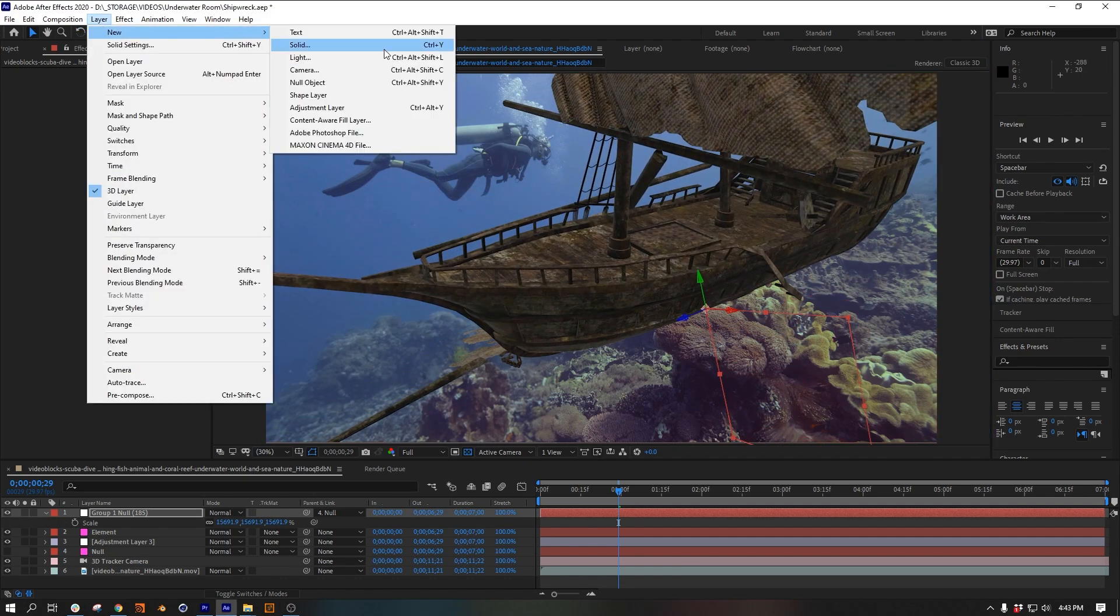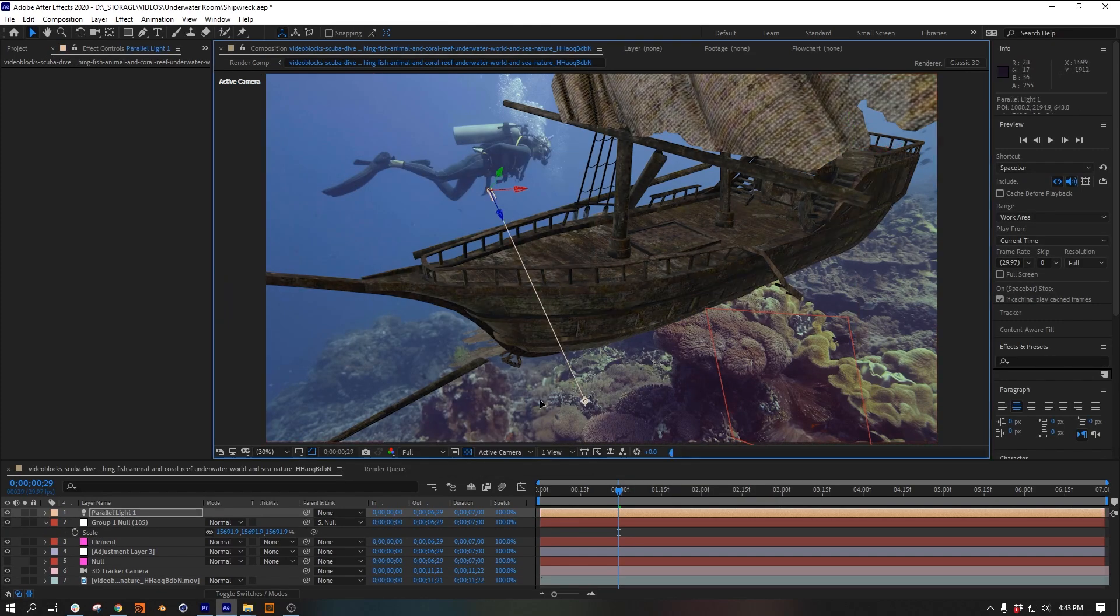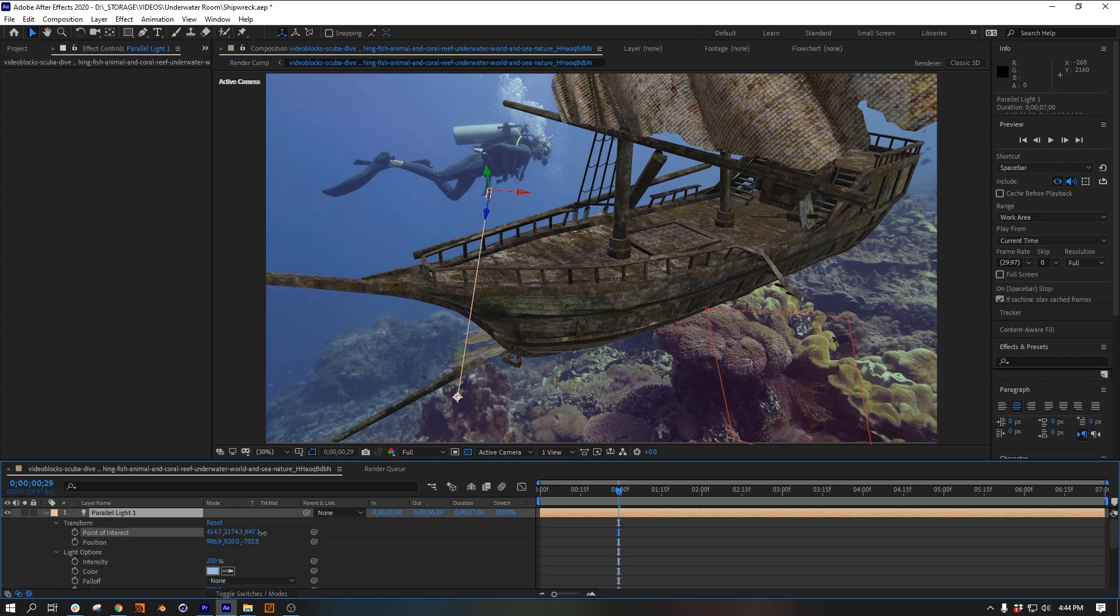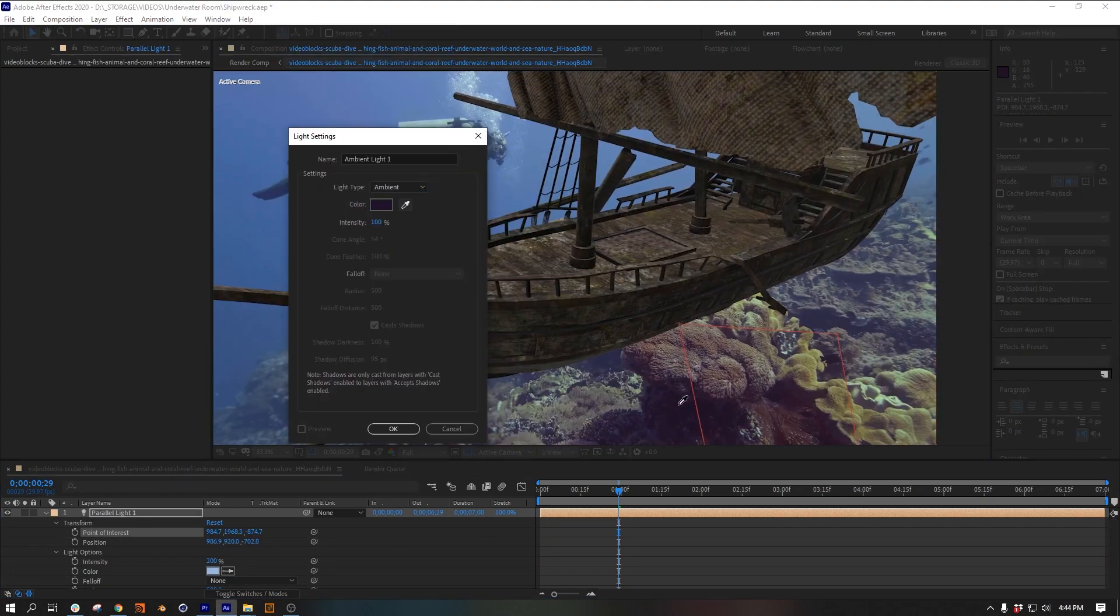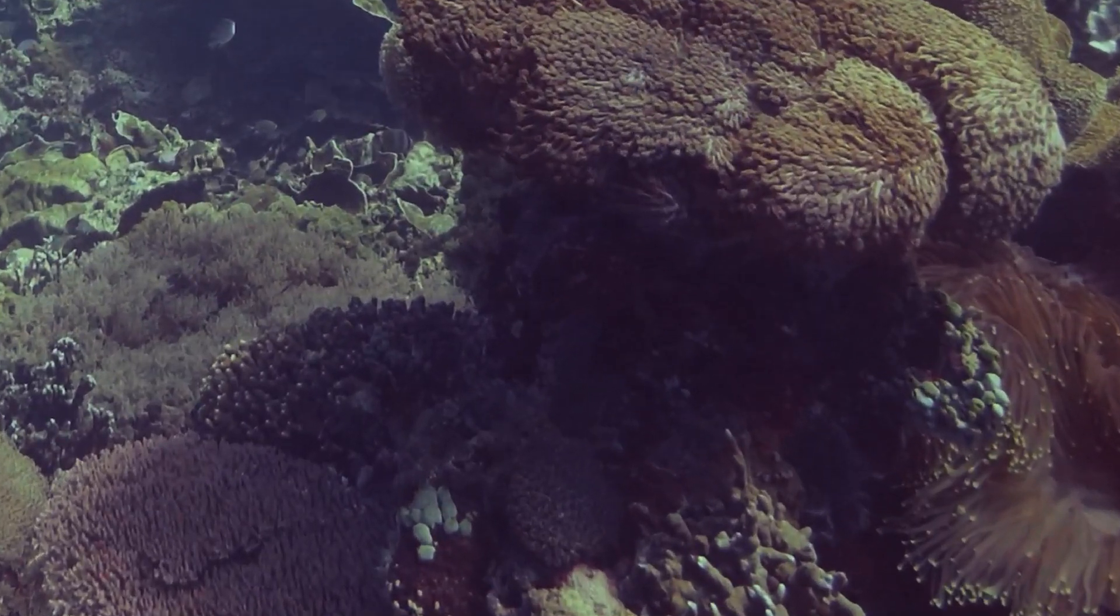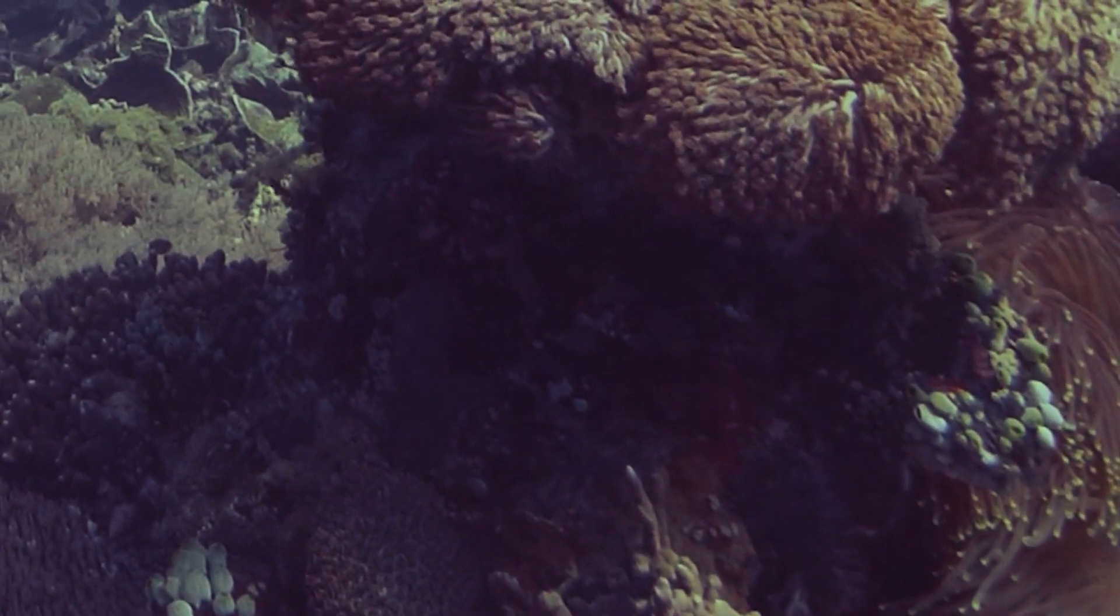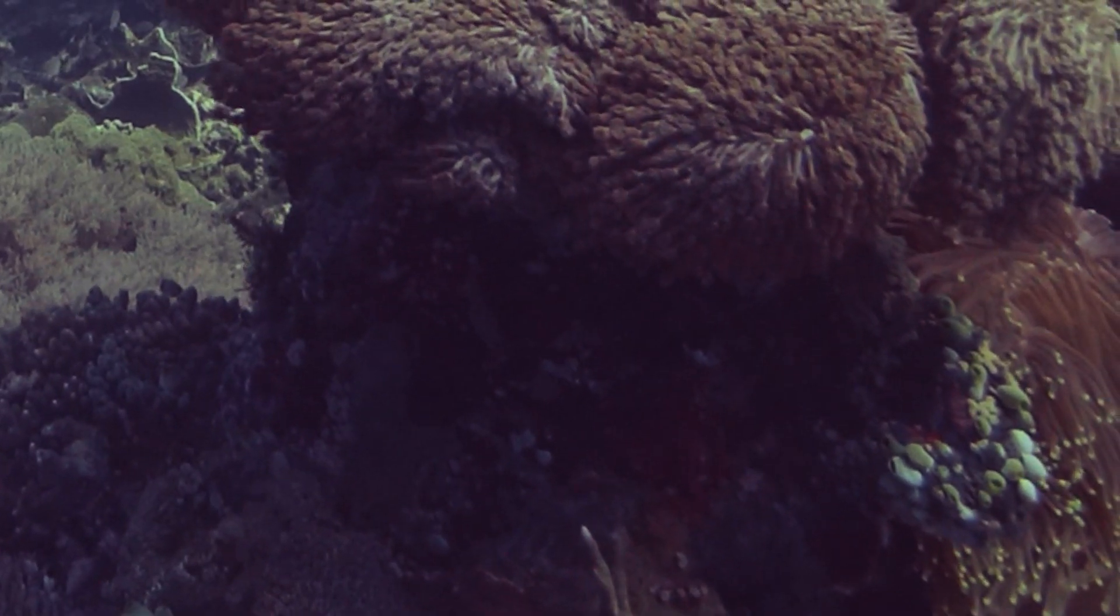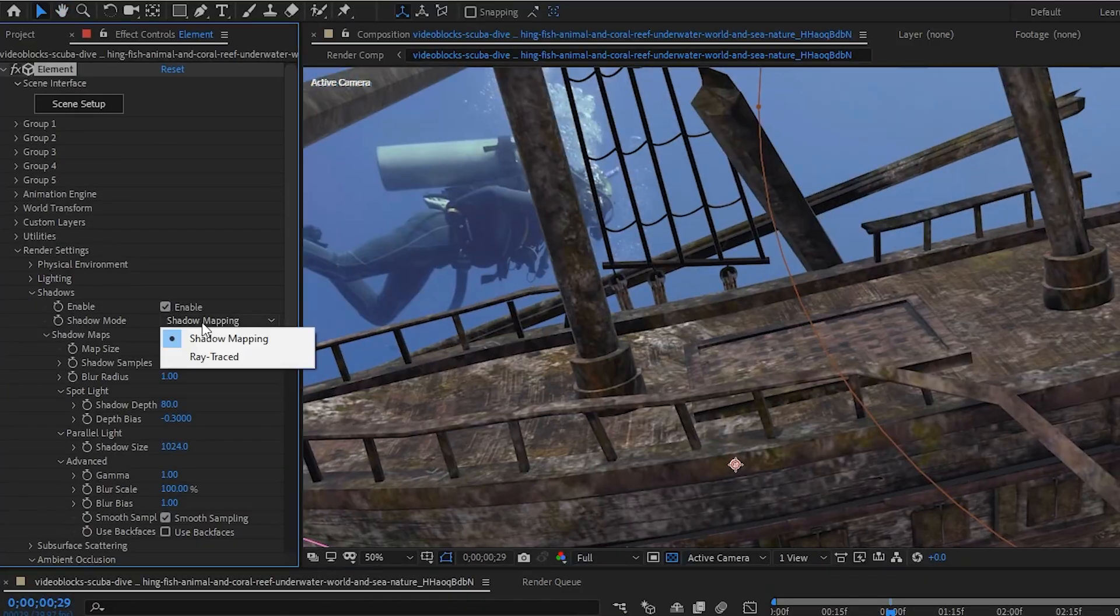I also want to add some lighting that sort of matches the footage. For me, that's a bluish parallel light which is going to be the sun, as well as a murky purplish ambient light. If you look at these shadows in the footage, they're pretty purple, so if I have a purple ambient light in my scene, my shadows are going to be that color as well.